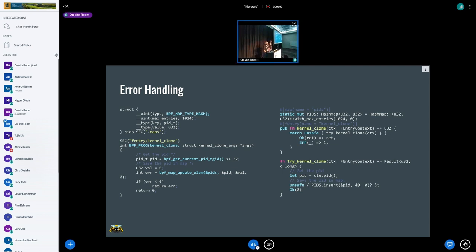Question: do you still have restrictions like bounded loops that the verifier would verify? Yes, exactly the same — it goes through the same verifier and you still need to write bounded loops. We can offer better compile-time guarantees but we're not bypassing the verifier — the BPF subsystem maintainers would not be happy with that. We play by the same rules, just with a different language.